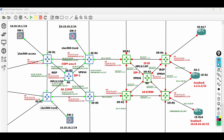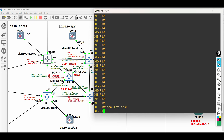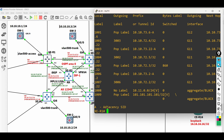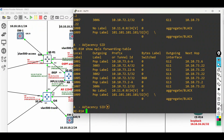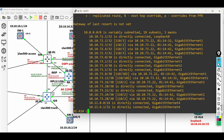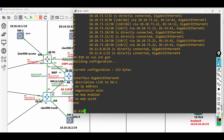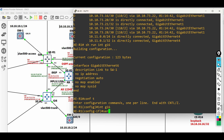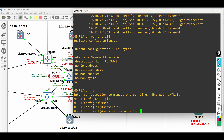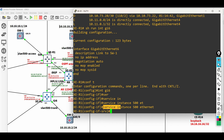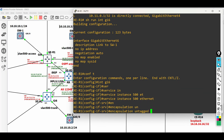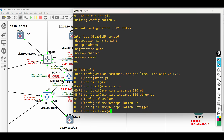Let us begin in XE Router 1 facing Switch 1. Let us first check the MPLS forwarding and routing table. To begin, enter the interface facing Switch 1. Input service instance, followed by an identifier which must be unique on this interface, then followed by Ethernet. Next, configure the encapsulation type. Here, it is untagged since the requirement is access mode.